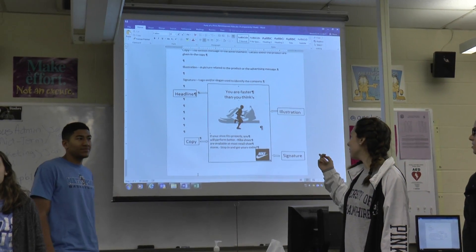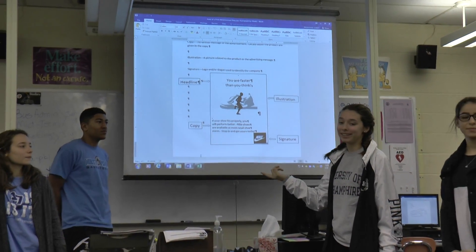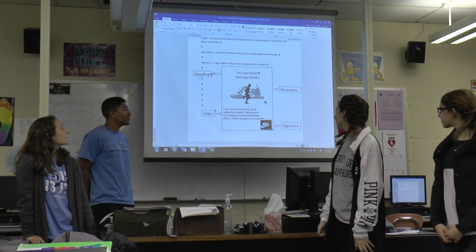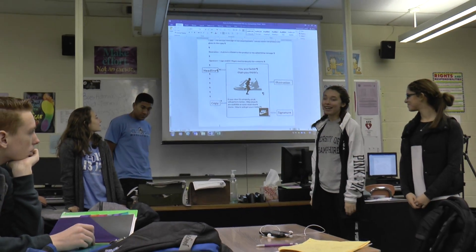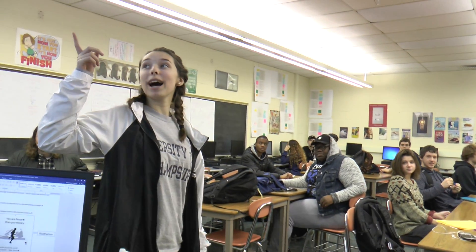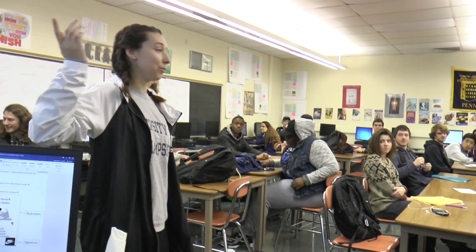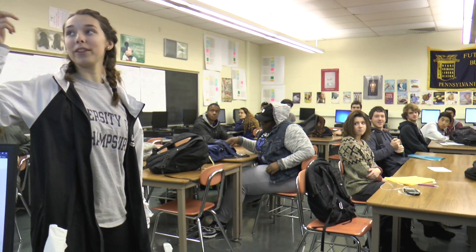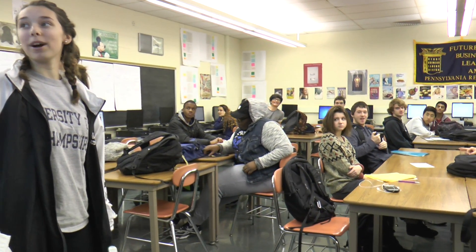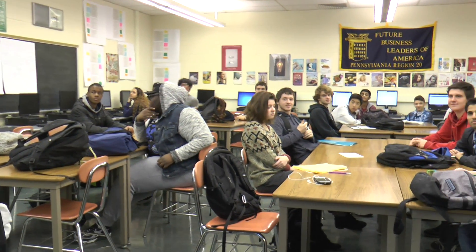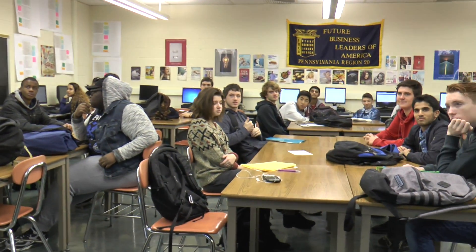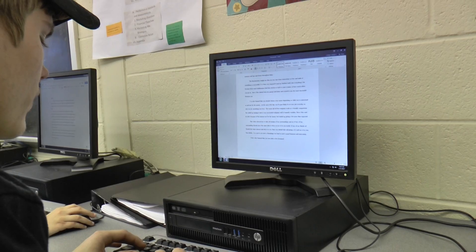Business Administration Course 5535 offers seniors six periods per cycle for one credit. This course is designed to present up-to-date, realistic information about American business to all students, but especially to those who are considering a business major.